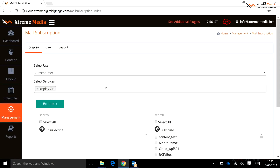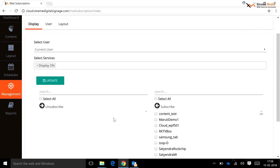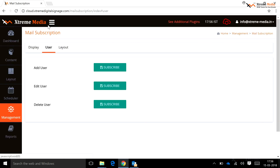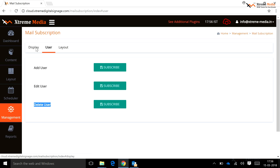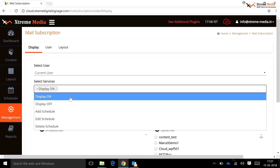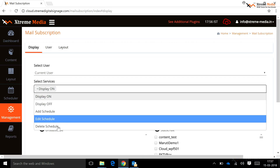Mail Subscription: this functionality helps the user get notified by mail service when specific changes are done for or by the display. The mail subscription setting should always be on to use this functionality. A user has to subscribe to the specific functions for which a mail will be generated. For display-specific use, the display should be added to a specific module subscribe group. There are two versions: user-specific — subscribing to add, edit, and delete user options sends mail to subscribed users; and display-specific — covering five modules: display on, display off, add schedule, edit schedule, and delete schedule.